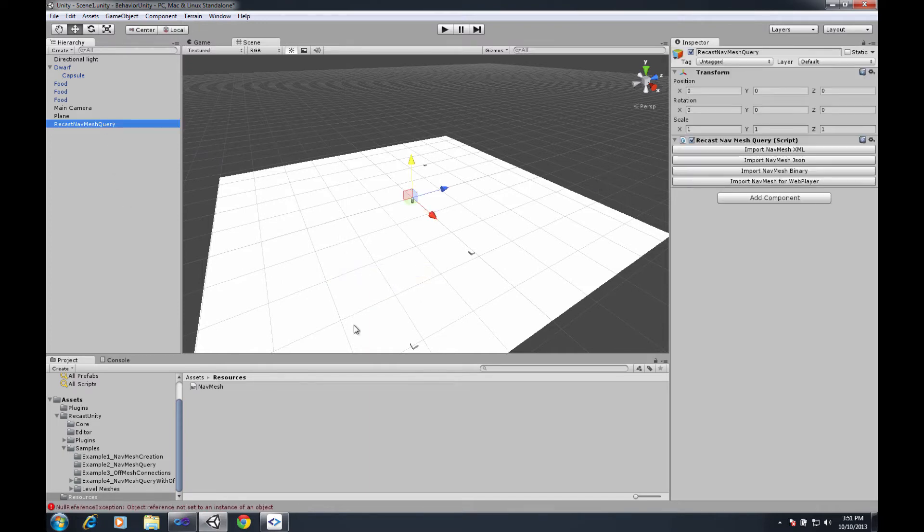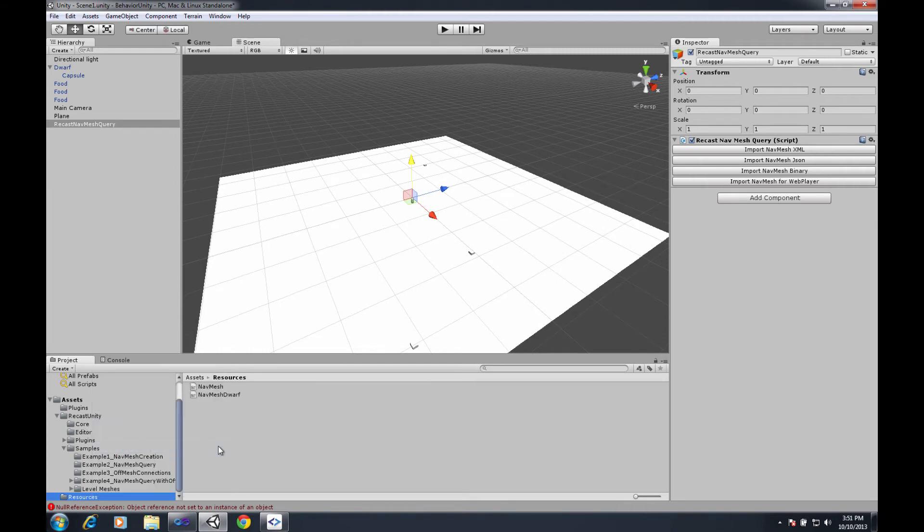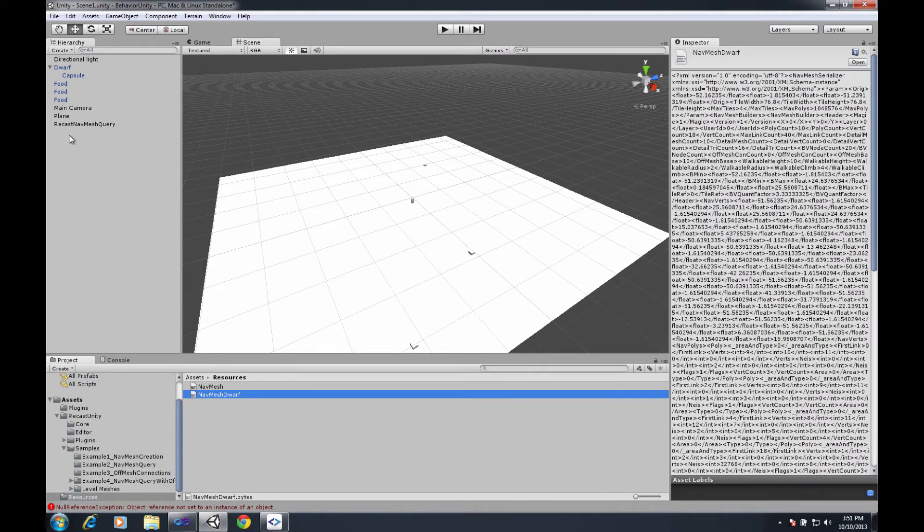On the navmesh query what I'll need to do first is I'll need to refresh so that I get the navmesh dwarf file in there.